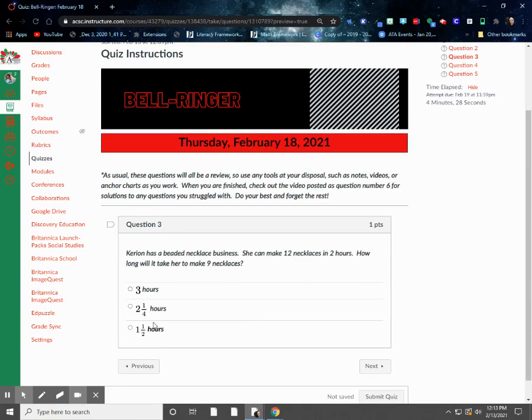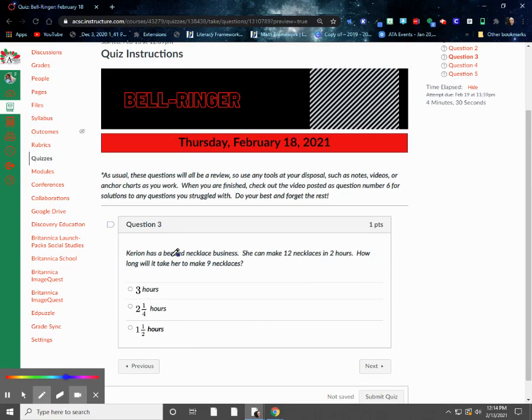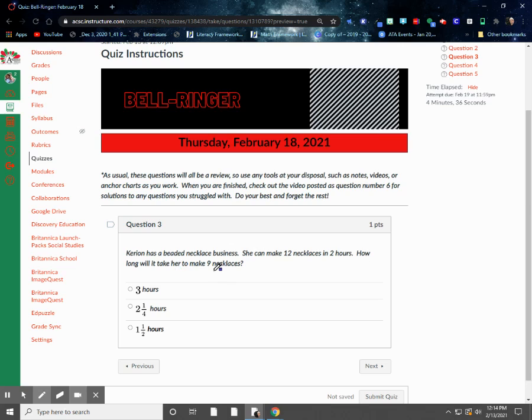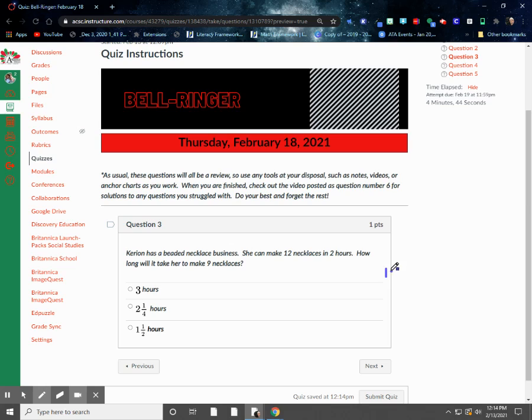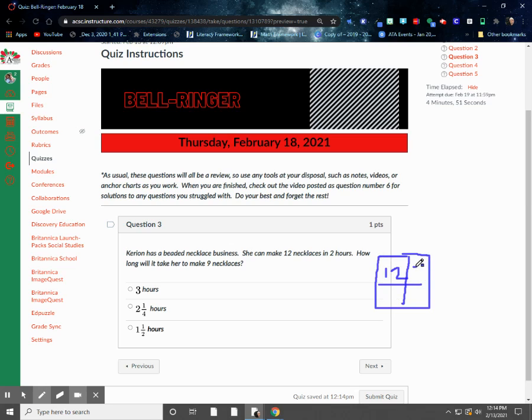We have a problem that's a little bit tricky. So it says, Kiran has a bead necklace business. She can make 12 necklaces in two hours. How long will it take her to make nine necklaces? Now, there are a couple of different ways you can think about doing this, but for me personally, I look at this like a function table.